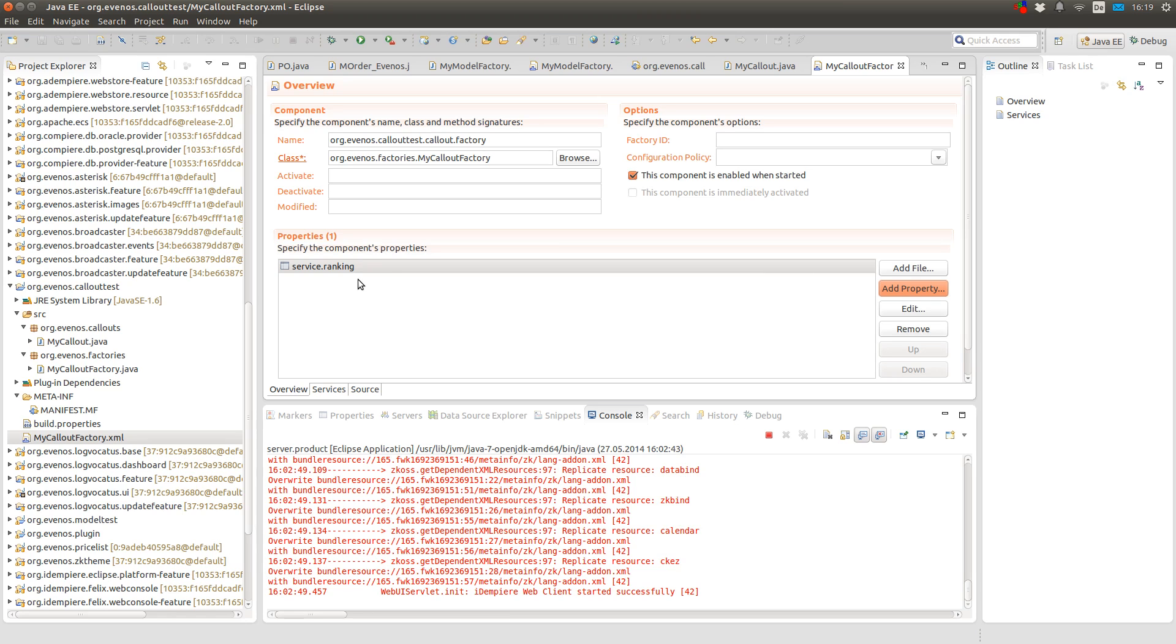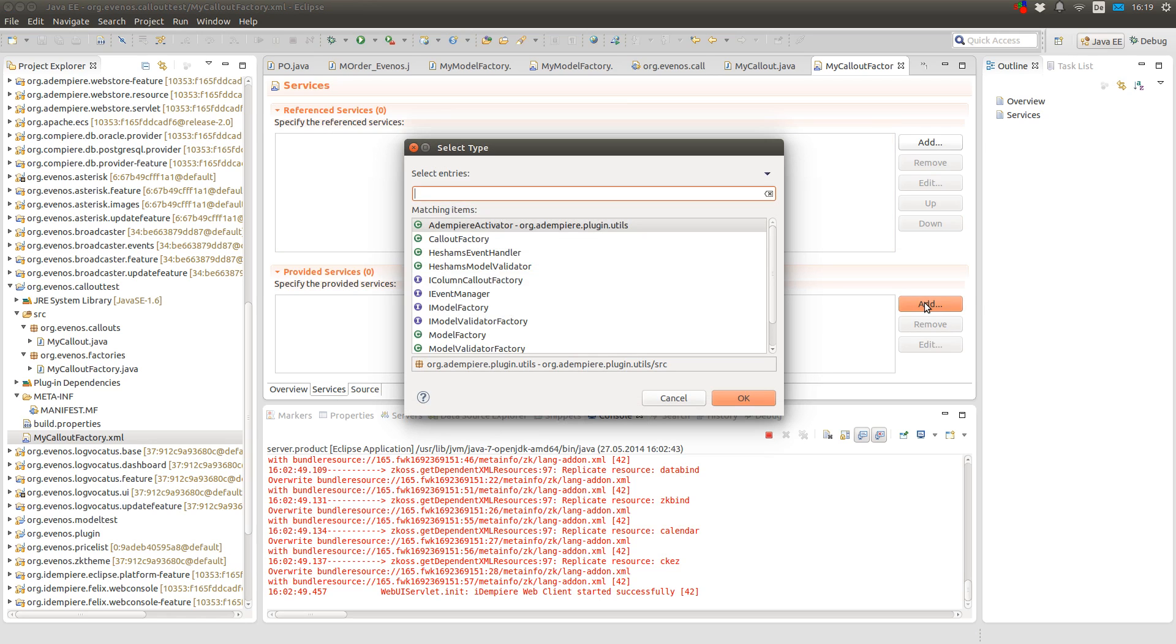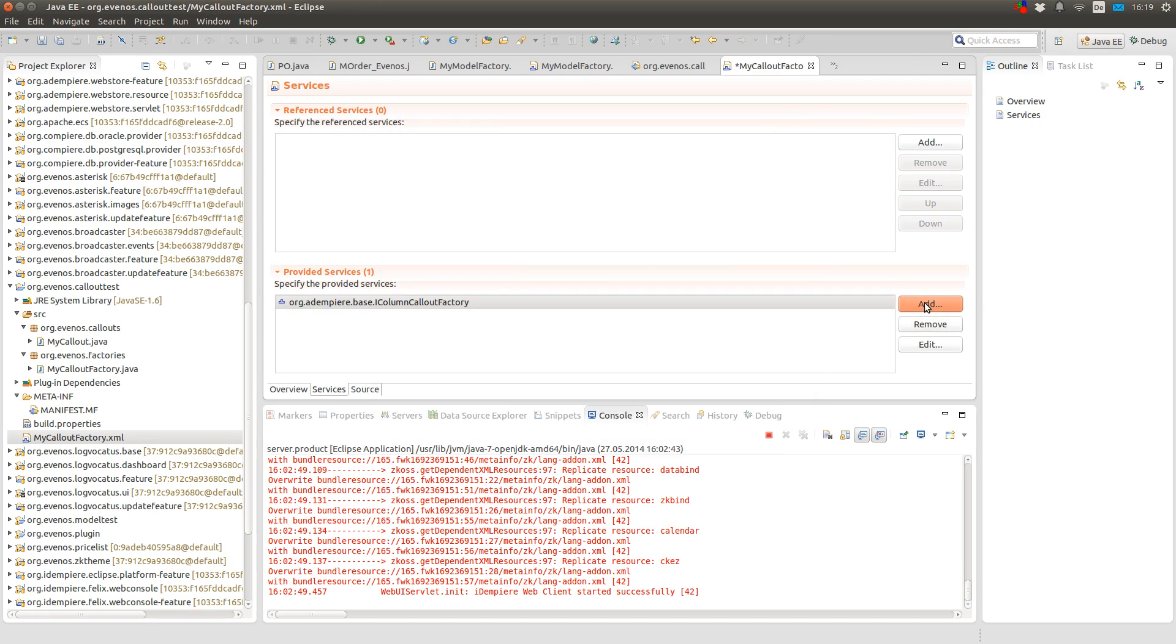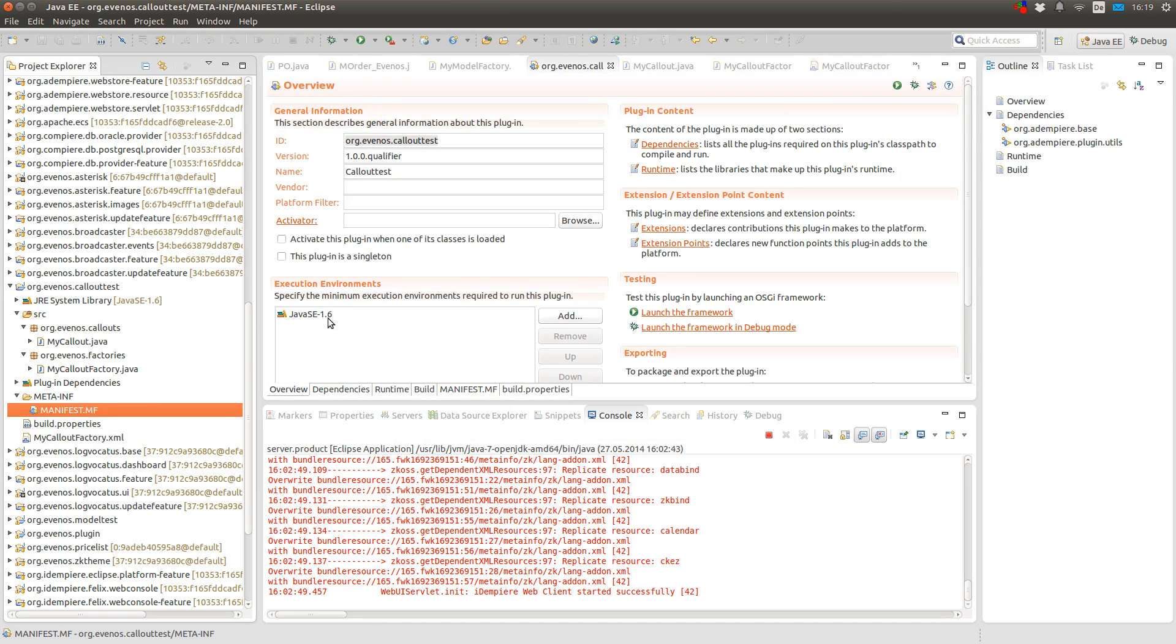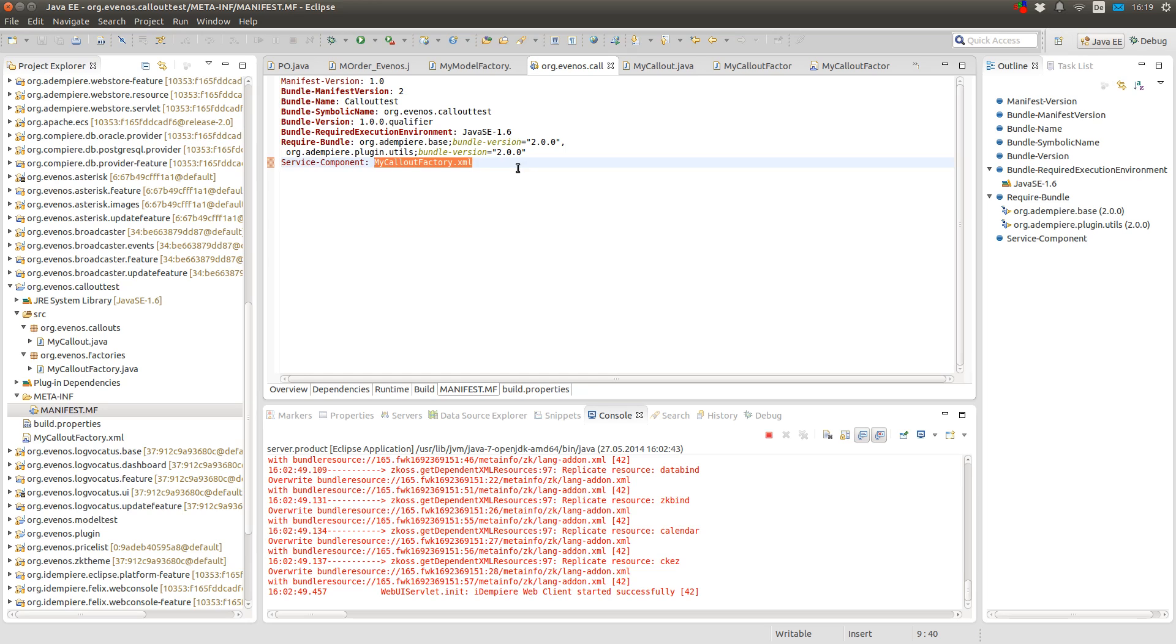And if you don't put the service ranking property in it, then it can happen that iDempiere finds the default implementation and then stops searching for other implementations. And then it can happen that your own classes won't be loaded. Now I also have to tell the component definition which service it provides and it's the IColumnCalloutFactory service. And I have to make sure that the component definition is in my manifest. So here it has to be an entry called Service-Component and here I have to have my XML file in it. Otherwise the framework wouldn't know about the component definition.